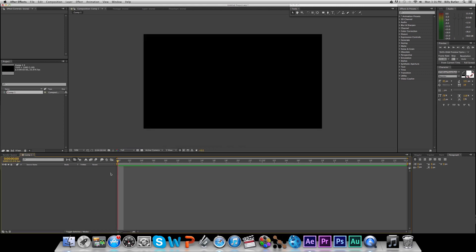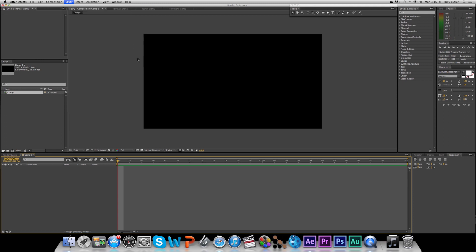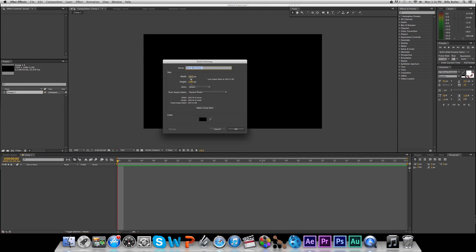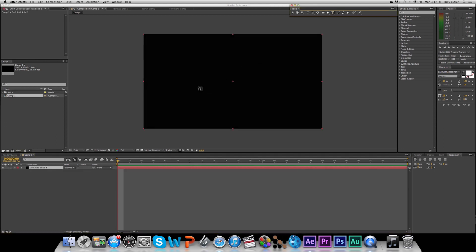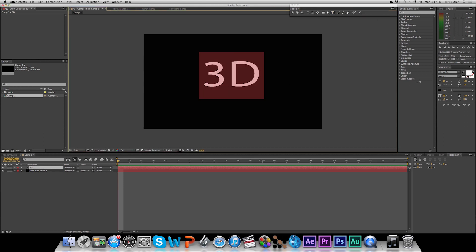Now we have a new composition, and what we're going to do is go to Layer, New, Solid. That'll just create a new solid — make it black, it doesn't really matter what color it is. Now, with our text tool, we're just going to type in something here: '3D'. We have our text, and you can always go in and change the text and change the font, make it whatever you want.